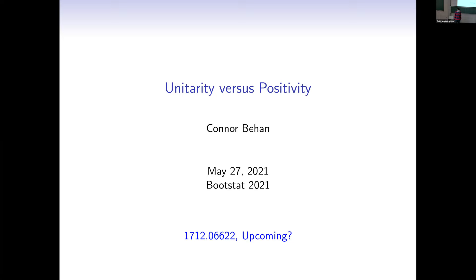I'm grateful to the organizers for taking an interest in this work and inviting me to speak about it. I realized this morning that I might need to apologize for the title, because I'm not trying to say something about the relation between unitarity in Minkowski space and reflection positivity in Euclidean space — I'm going to assume that. Instead, this talk will be about the fact that we use correlation functions with real OPE coefficients in the numerical bootstrap. Unitarity of the theory is sufficient to guarantee that, but it's not always necessary.